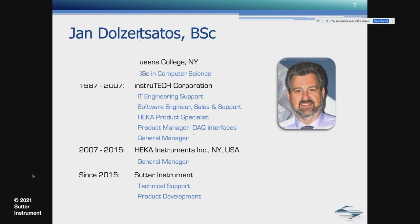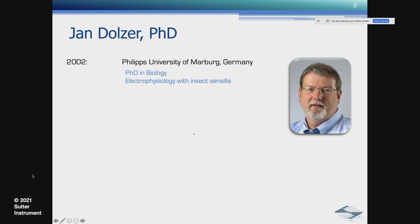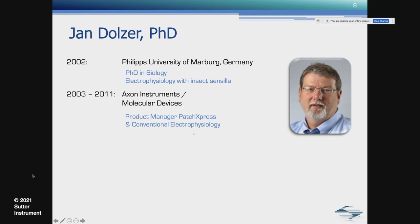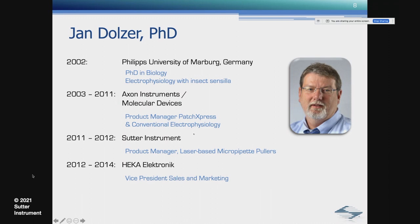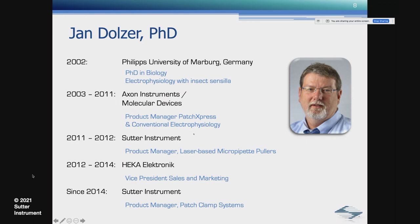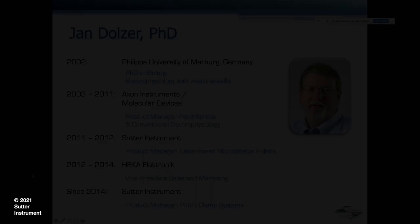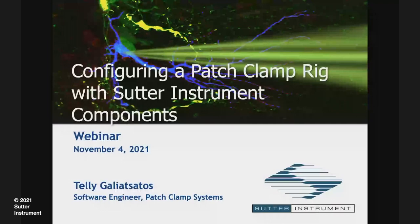Myself, I graduated in Marburg in Germany, doing electrophysiology and patch clamp recordings on insects. During that time, I already started consulting for Axon Instruments, who hired me in 2003. I stayed on through several mergers until 2011, when I first joined Sutter Instrument. Since 2014, I'm back with Sutter Instrument as product manager of patch clamp systems. And with that, let's switch to the first speaker.